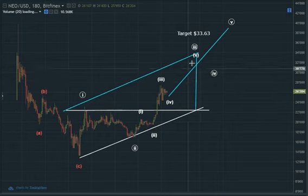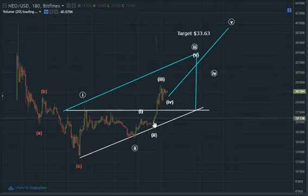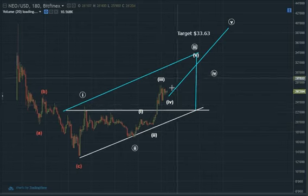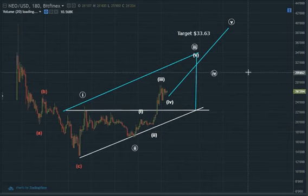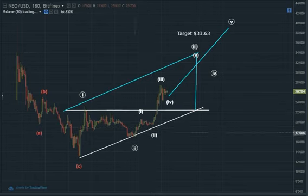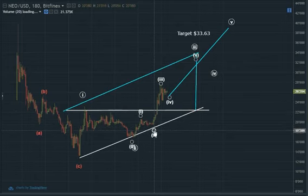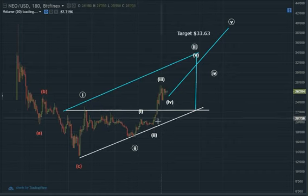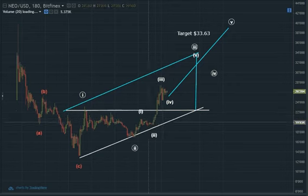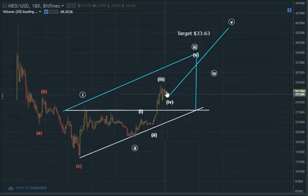Wave one, two, and three: wave three cannot be the shortest — in this case it will be the longest. Those are the very simple rules, and the subwaves will have to obey the same rules. Bottom of two does not exceed or equal the bottom of one; bottom of four does not overlap with the top of one; wave three cannot be the shortest — not even close to being the shortest.